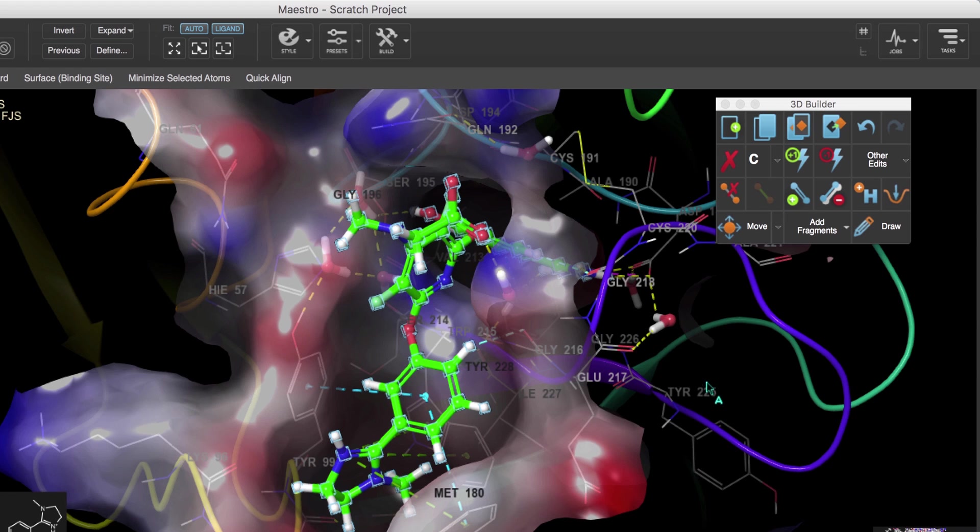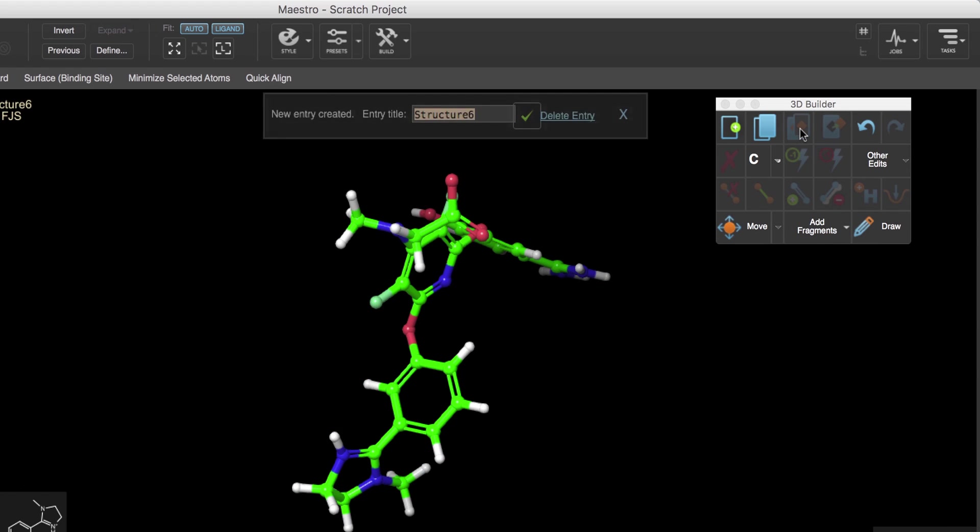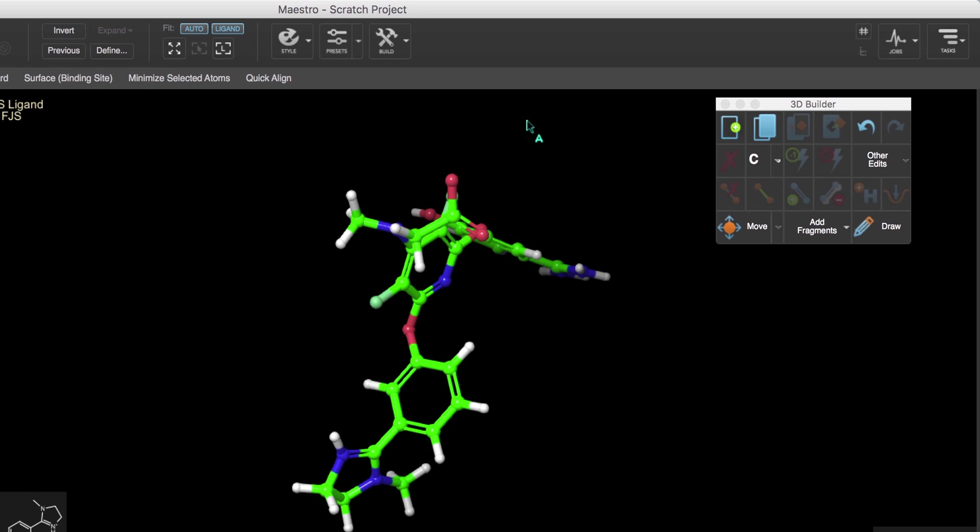Then rather than modify this ligand, we'll click the Create Entry from Selected Atoms to make a copy of the ligand as its own entry. We'll name the entry 1FJS ligand.